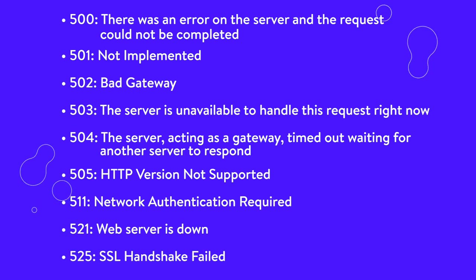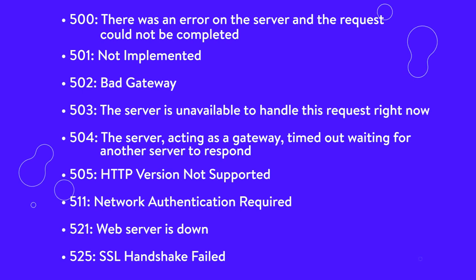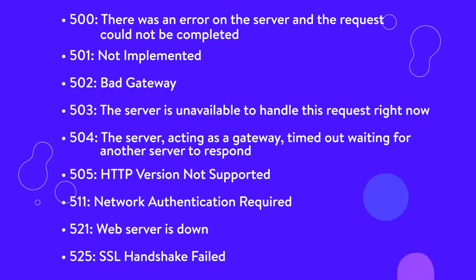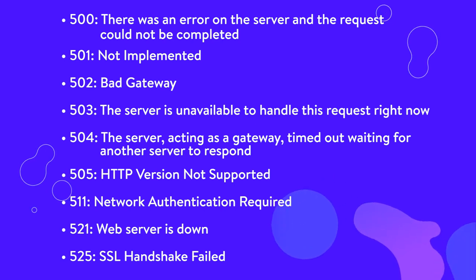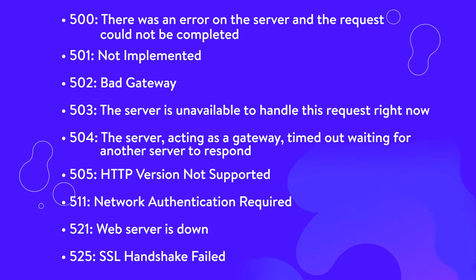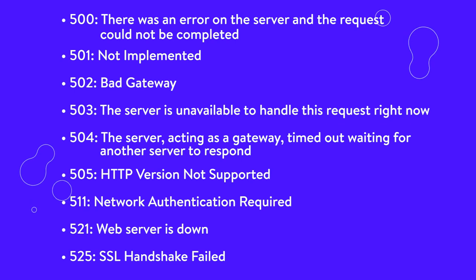525, SSL handshake failed. Error 525 means that the SSL handshake between a domain using CloudFlare and the origin web server failed. If you are experiencing issues, there are five methods you can try to easily fix error 525.